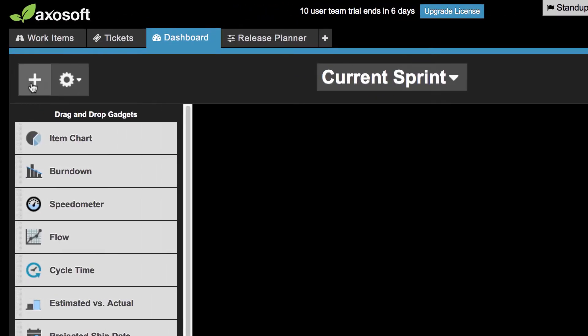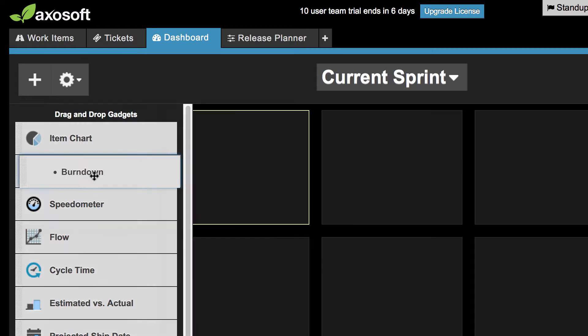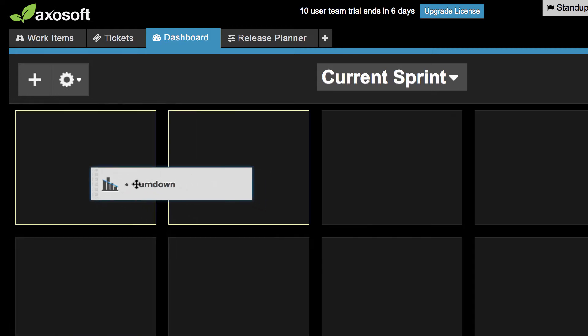Clicking this plus sign in the upper left displays all the available dashboard gadgets. Let's see how this works by dragging and dropping the burndown chart.